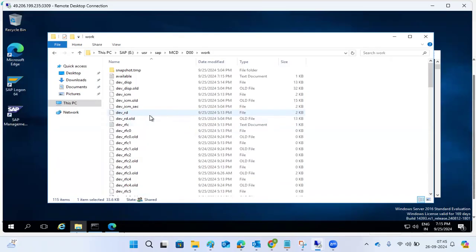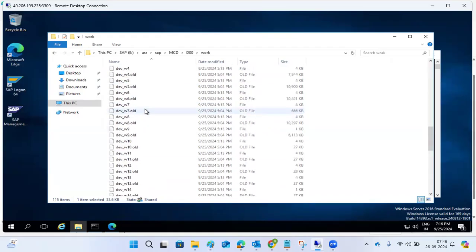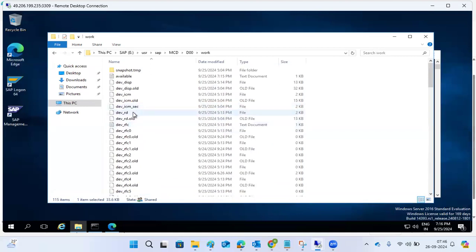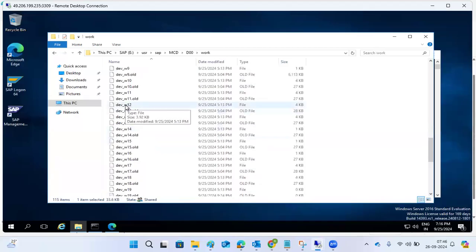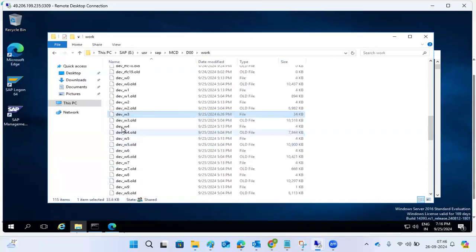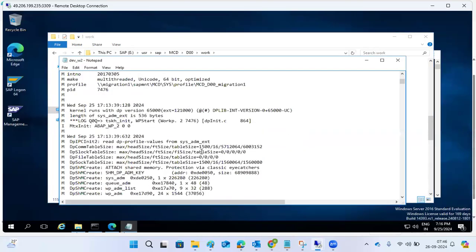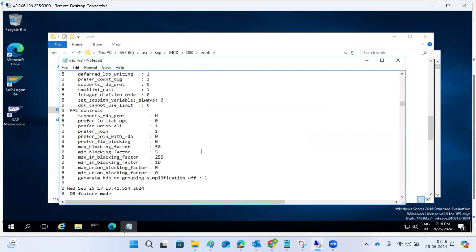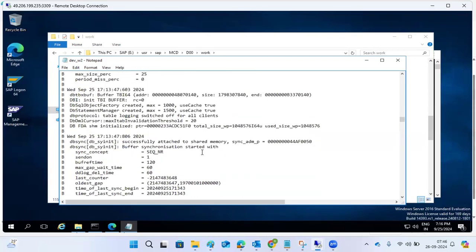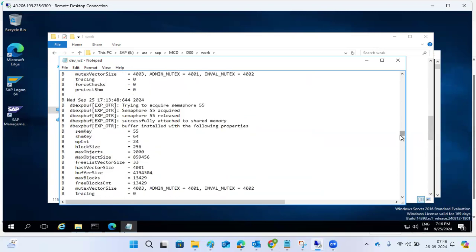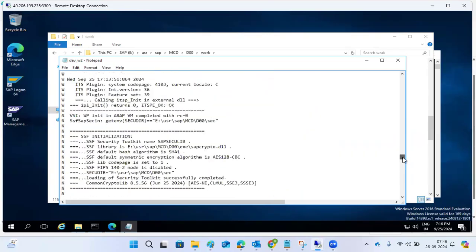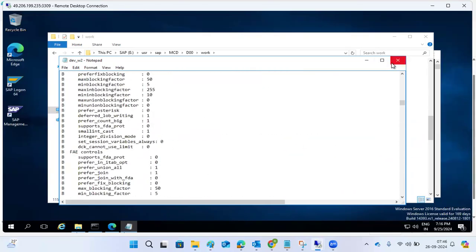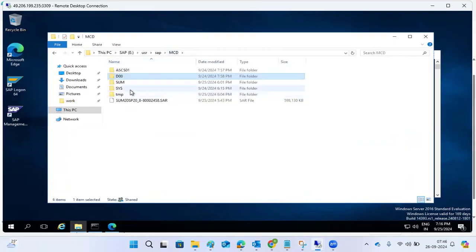At the SAP level, we check ST22 and SM21, but you may not get proper evidence there. At the OS level, you can identify which process — gateway, ICM, dispatcher, or work process — is giving the error, then open the related dev_ log file to get clear information on what went wrong. All work process and DB-related information is visible here. This work directory is the primary troubleshooting directory.